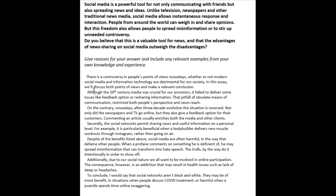'On the contrary' is absolutely the wrong choice here. People really overuse 'on the contrary' when they really just mean 'in contrast.' 'On the contrary' is used in a very specific, very different context. So it should be: 'In contrast, nowadays, after a three-decade evolution, the situation is reversed. Not only did the newspapers and TV go online, but they also give a feedback option for their customers.'